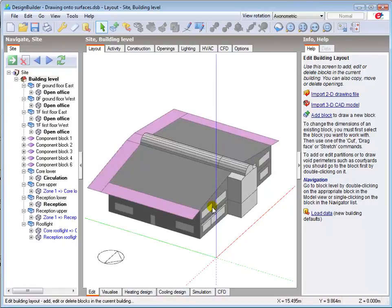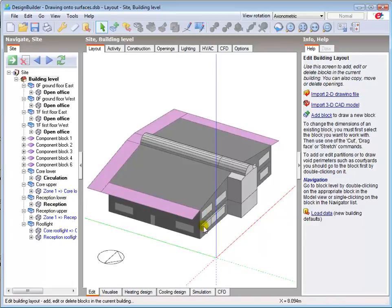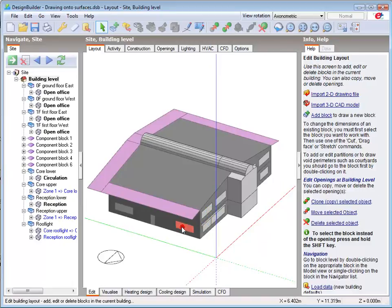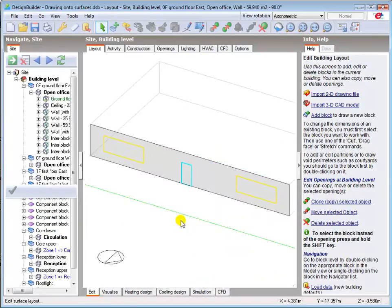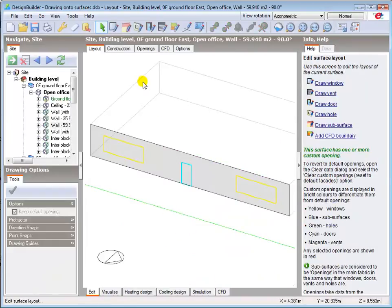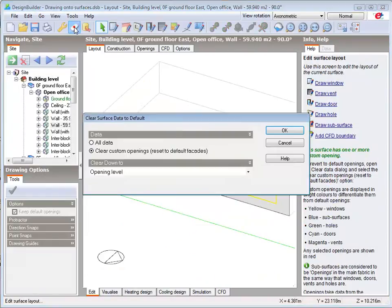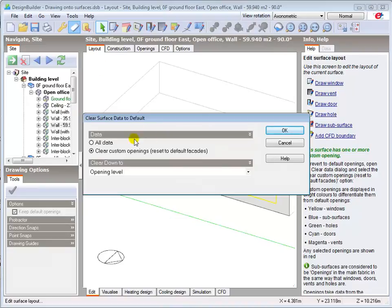In this case you can either edit or delete the individual openings, or go to the surface, and use the clear to default tool to clear the custom openings and return the surface back to the default setting. I'll now use this option to create a default facade and then draw a few different window shapes.